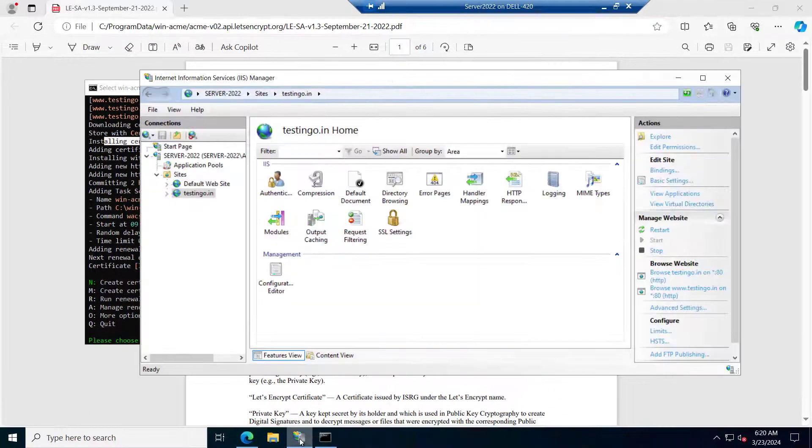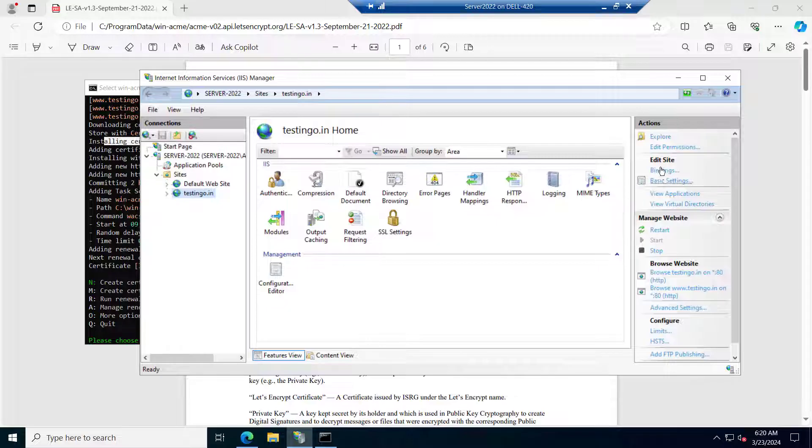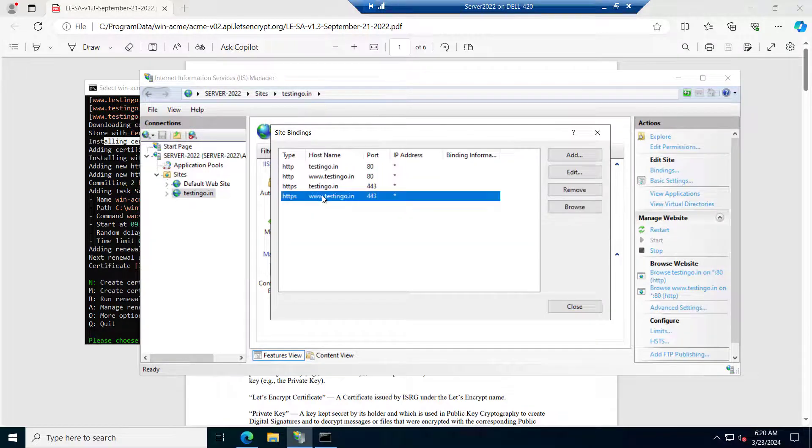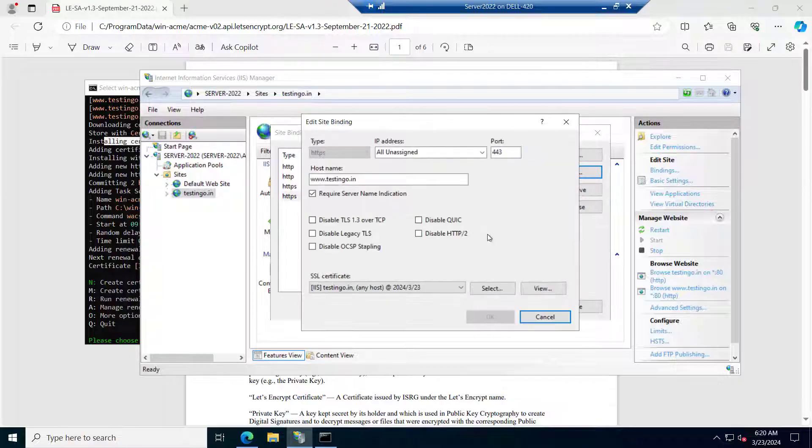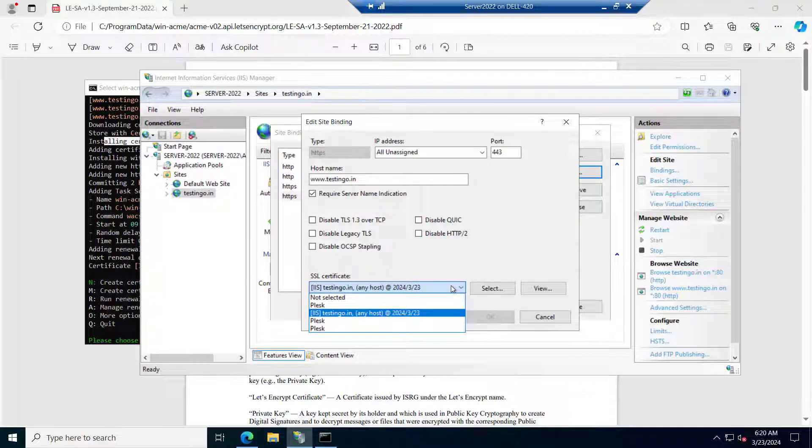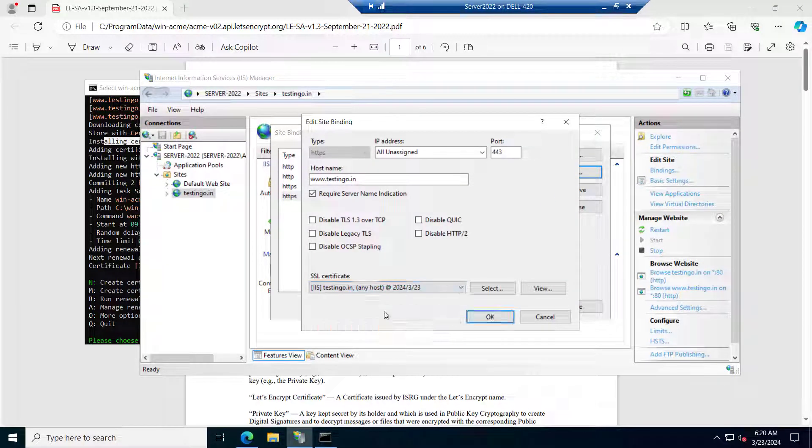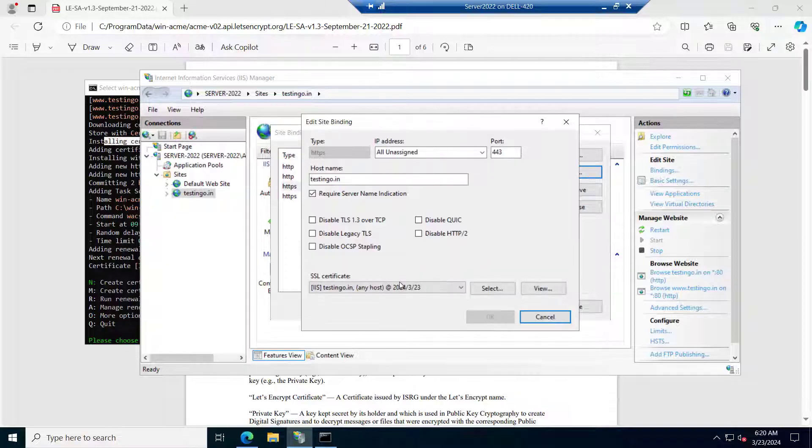So if we go to the IIS and inside the testing.in if we go to the bindings and if we see the 443 certificate and edit it, you can see the certificate has been installed same for this as well.